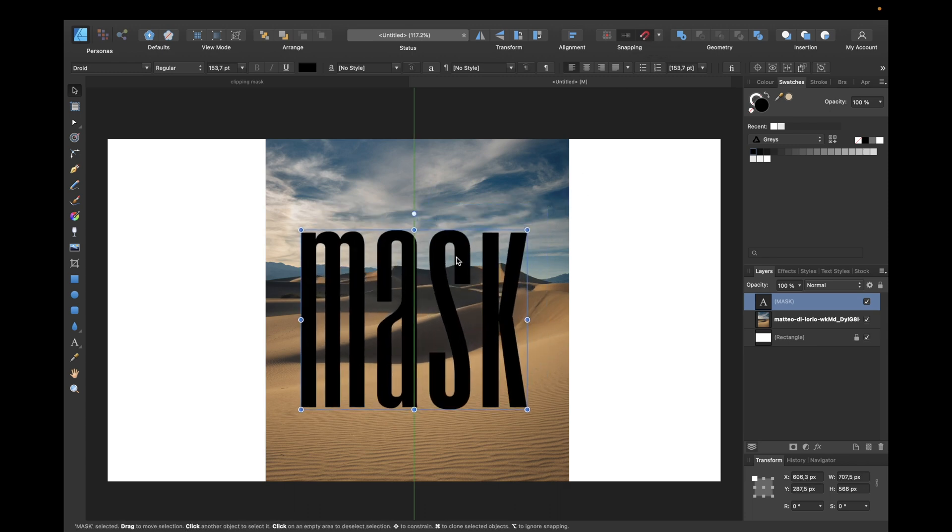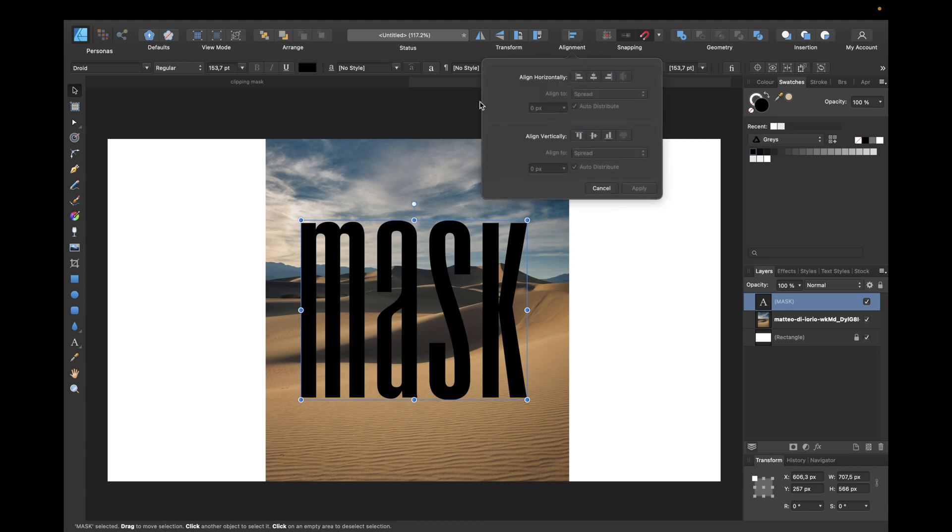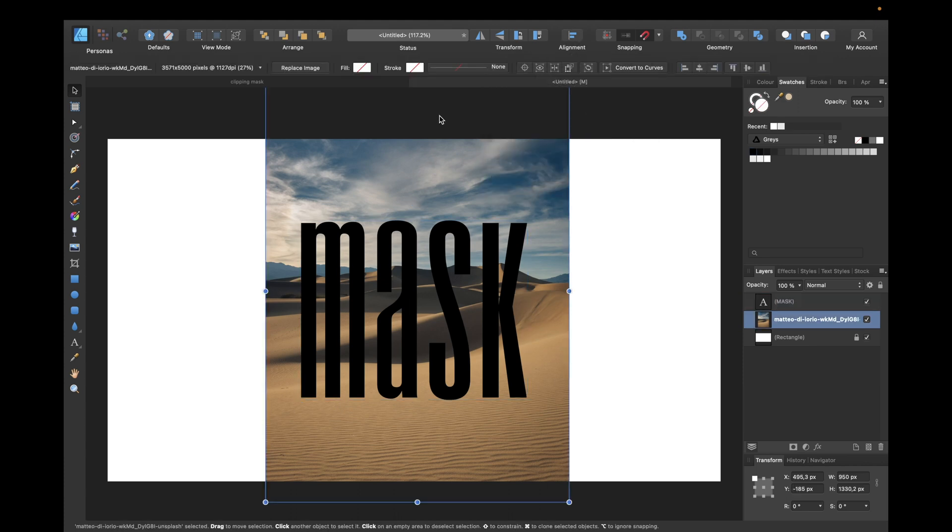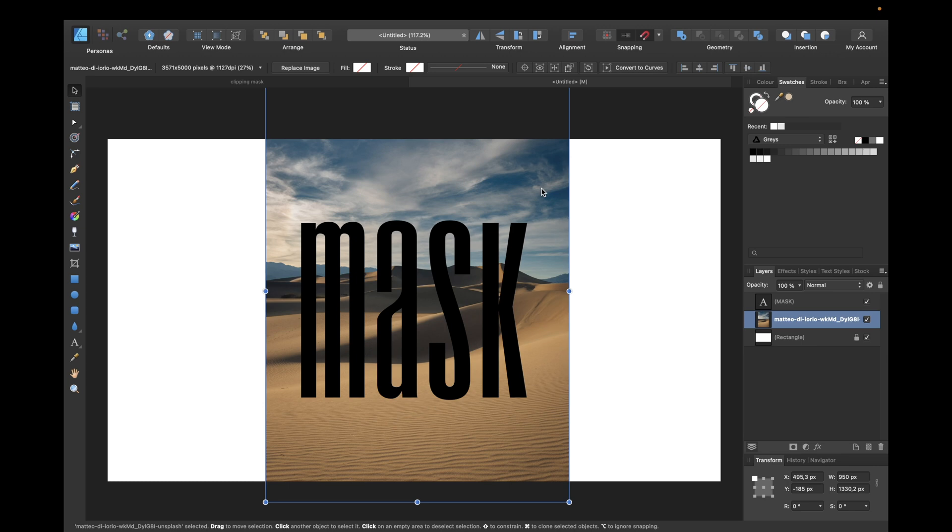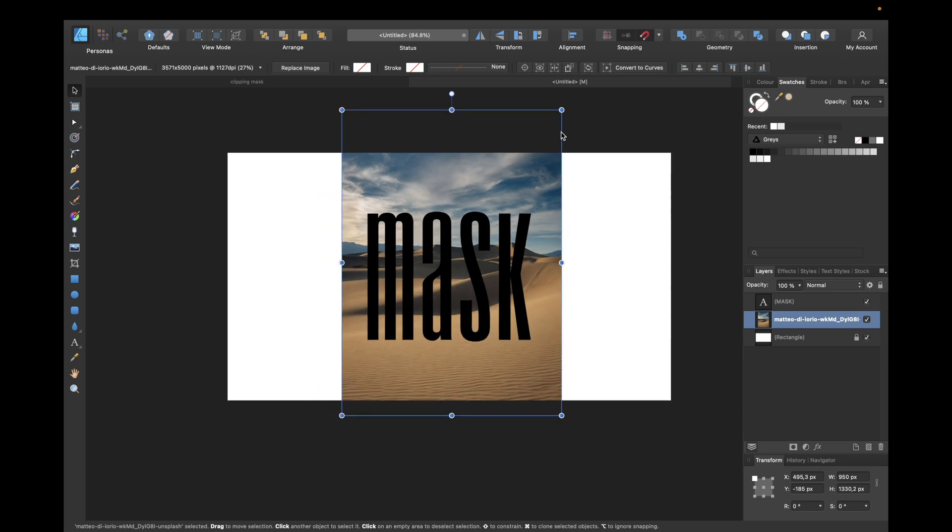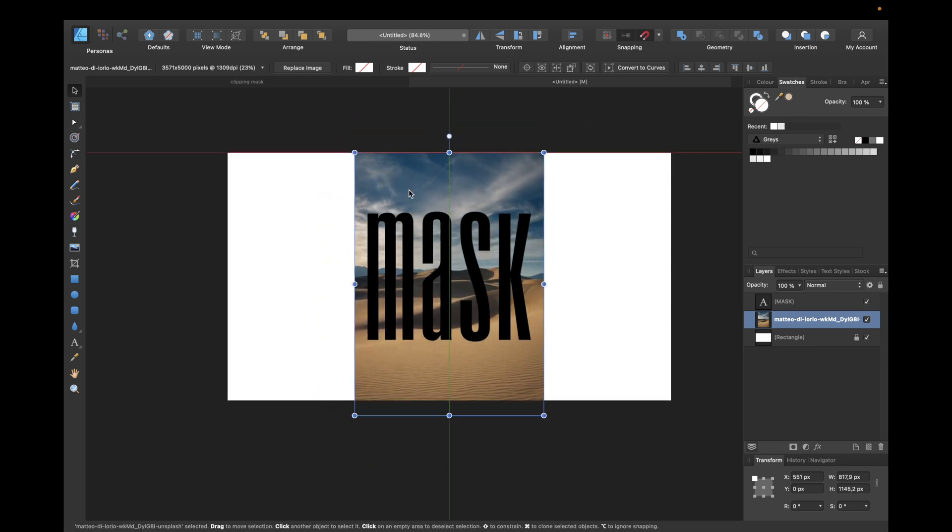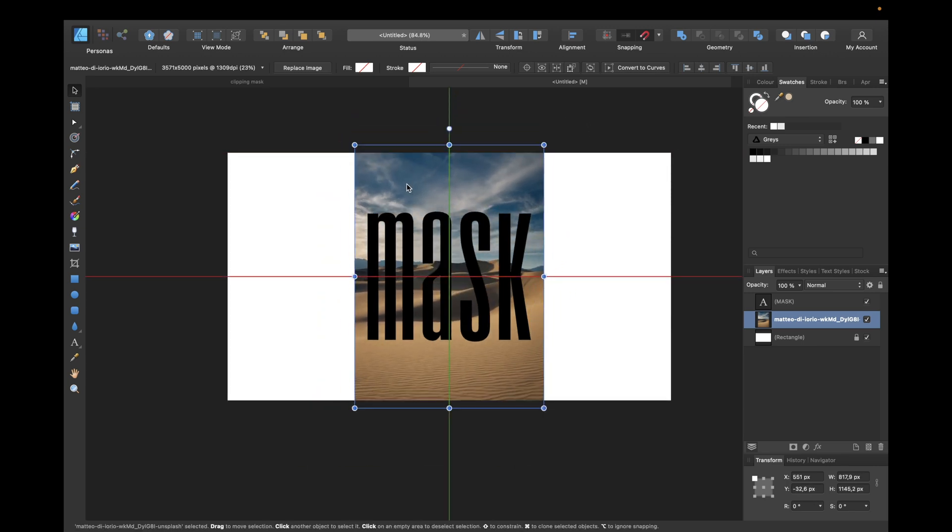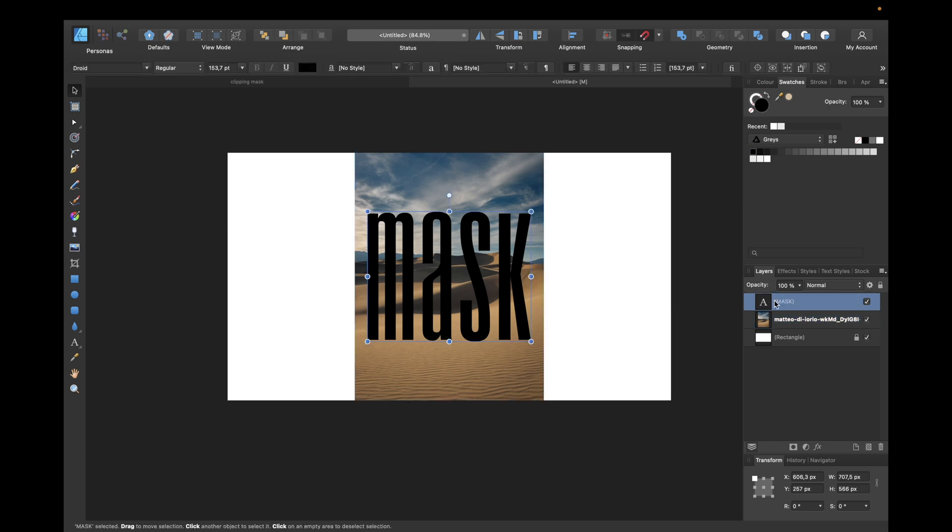Then center it. Make sure to have snapping activated to center it easily, otherwise you could use the alignment feature right here. What we now have to do is just adjust this image to fit our text, so for example like this, or a little bit bigger to the top.